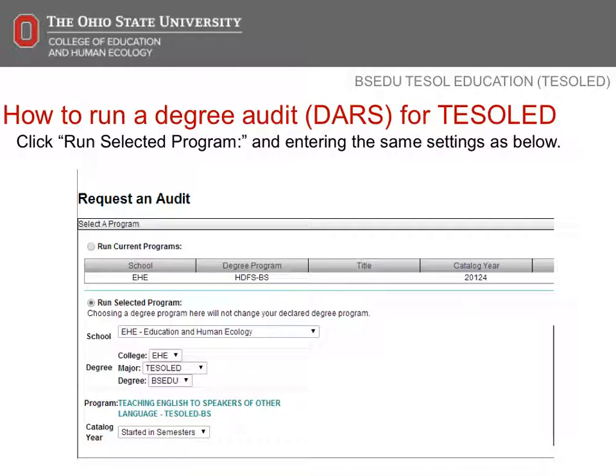Click Submit New Audit. If you need assistance reading the degree audit, you'll be able to schedule an academic advising appointment at the conclusion of this session.